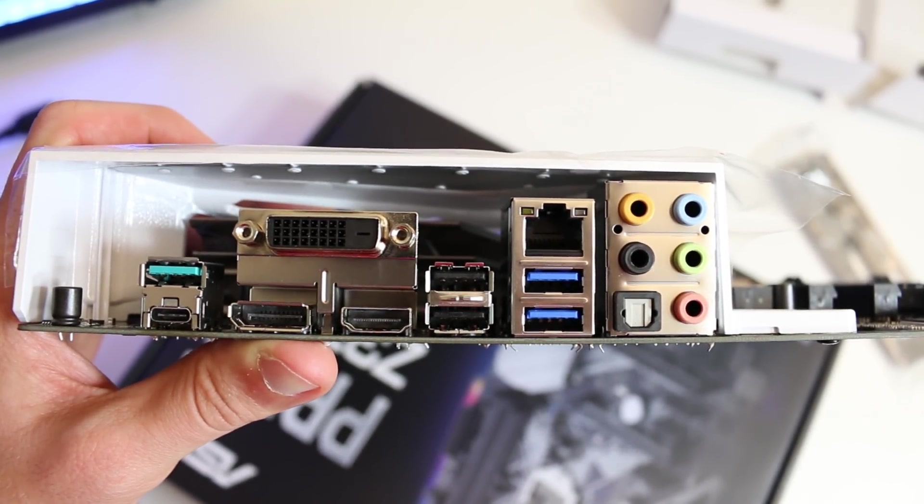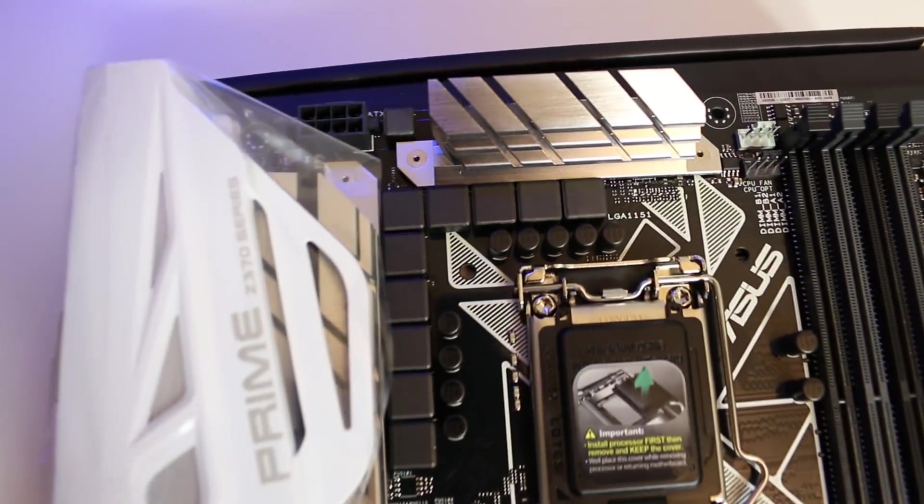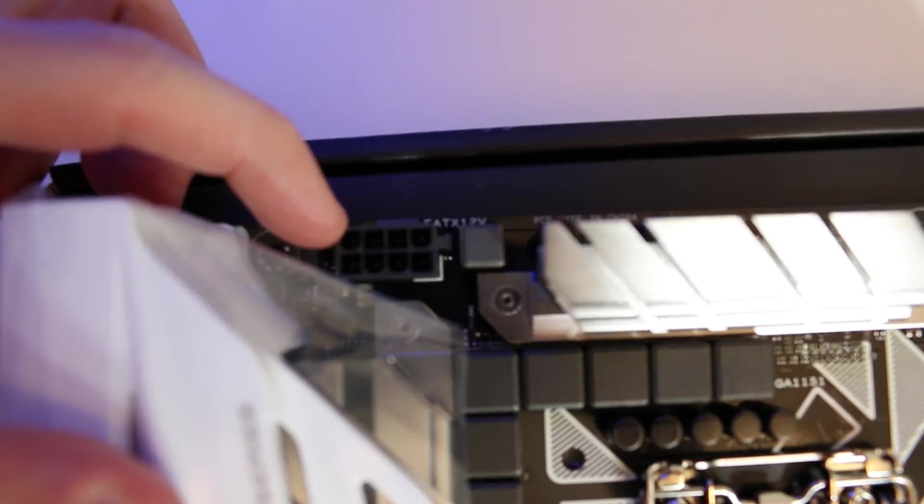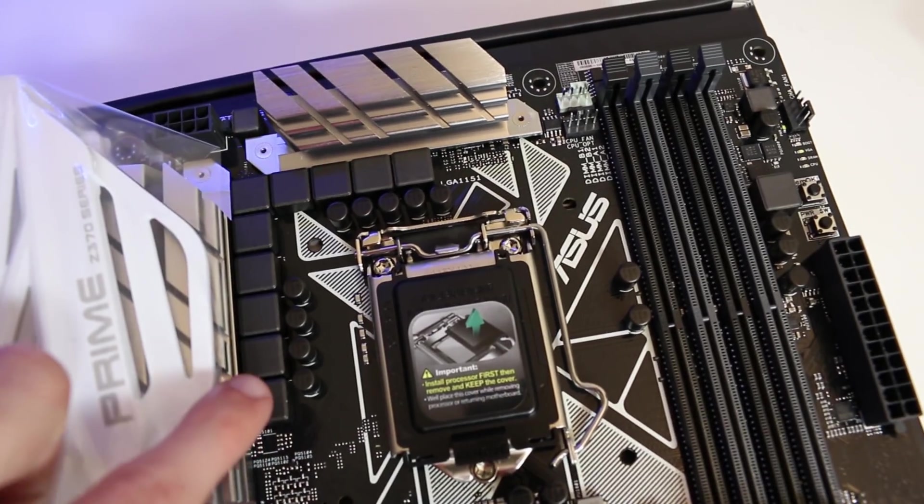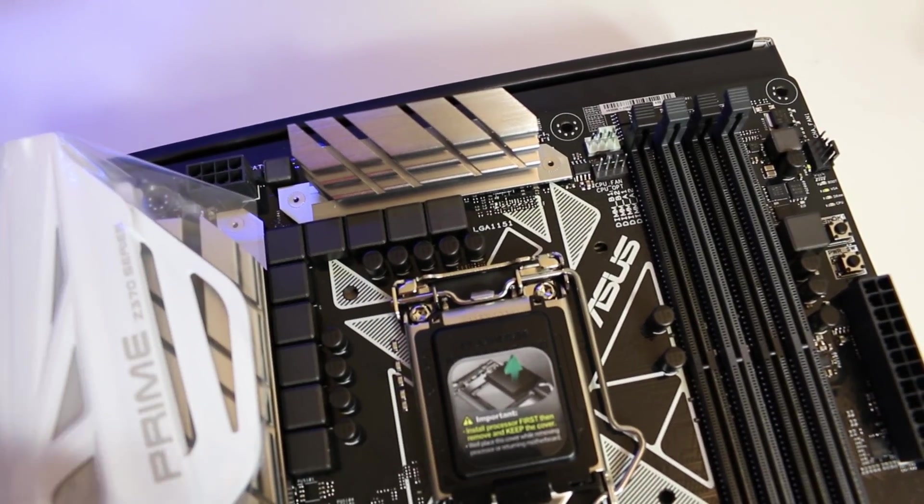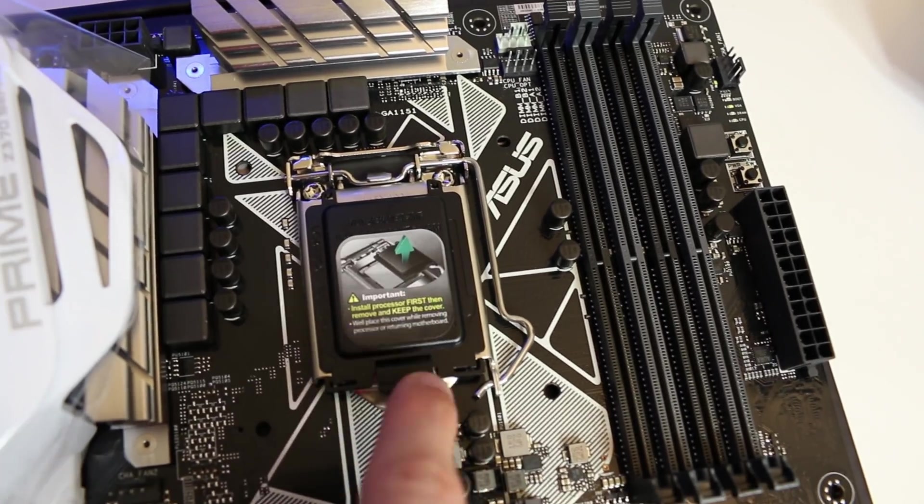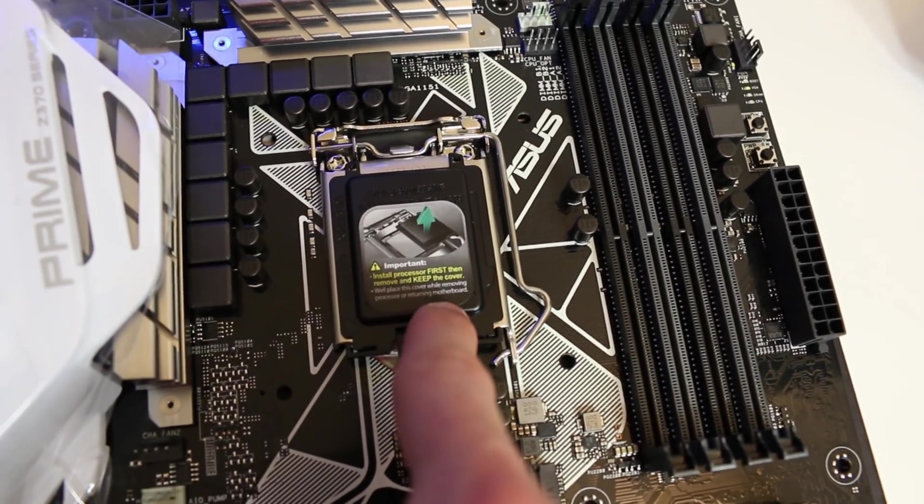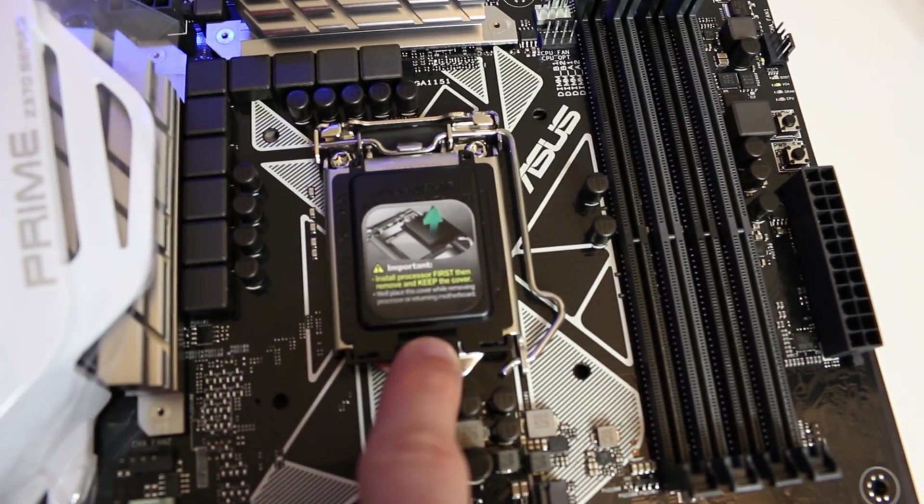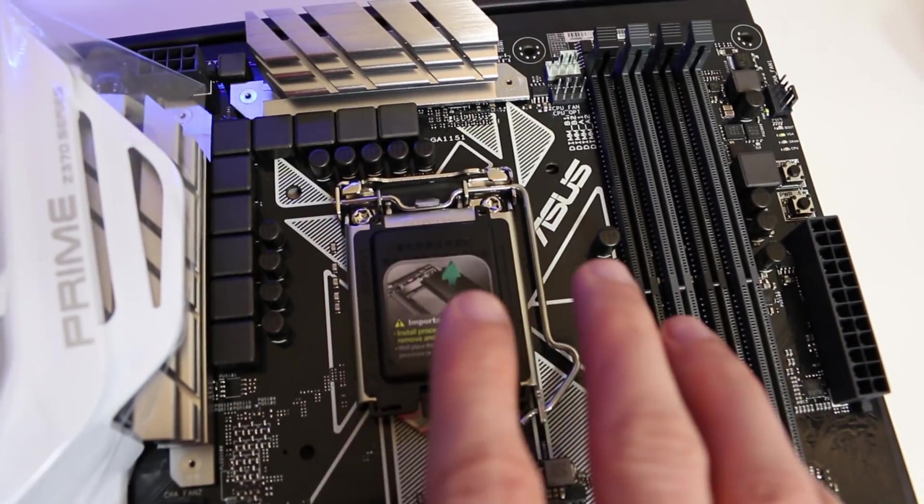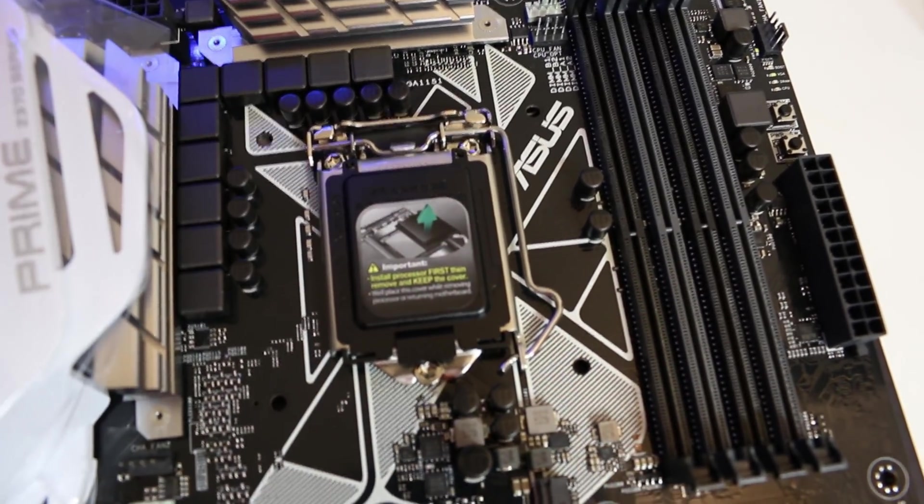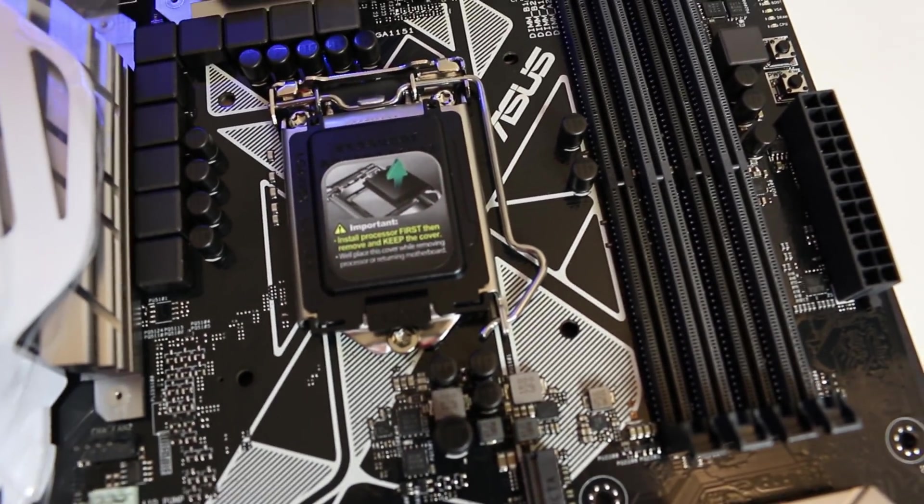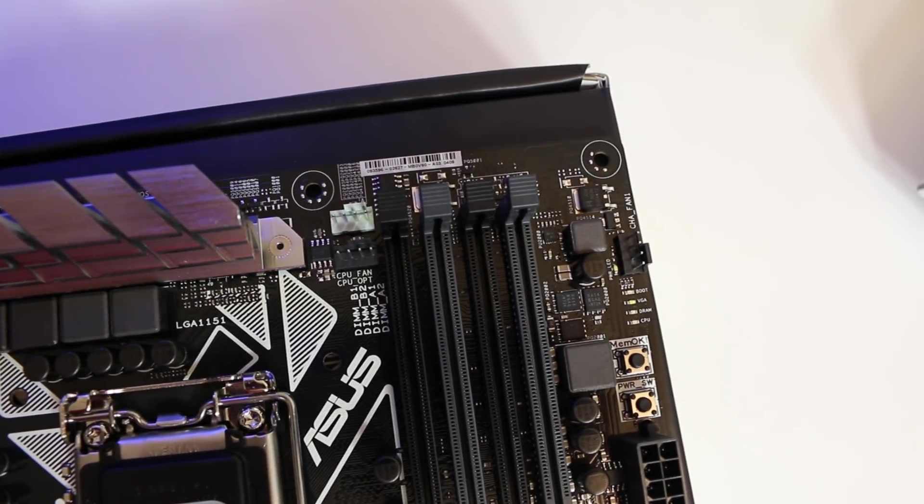Now moving along to the top of the motherboard, we have our 8-pin EPS connector as well as our heat sinks for our power delivery. It looks like we have a 10-phase power delivery system here alongside our LGA 1151 socket. Of course, this cannot be used for Skylake or Kaby Lake processors. It is only to be used on the Z370 chipset with the new Coffee Lake processors, so it's not backwards compatible, but it is still LGA 1151.